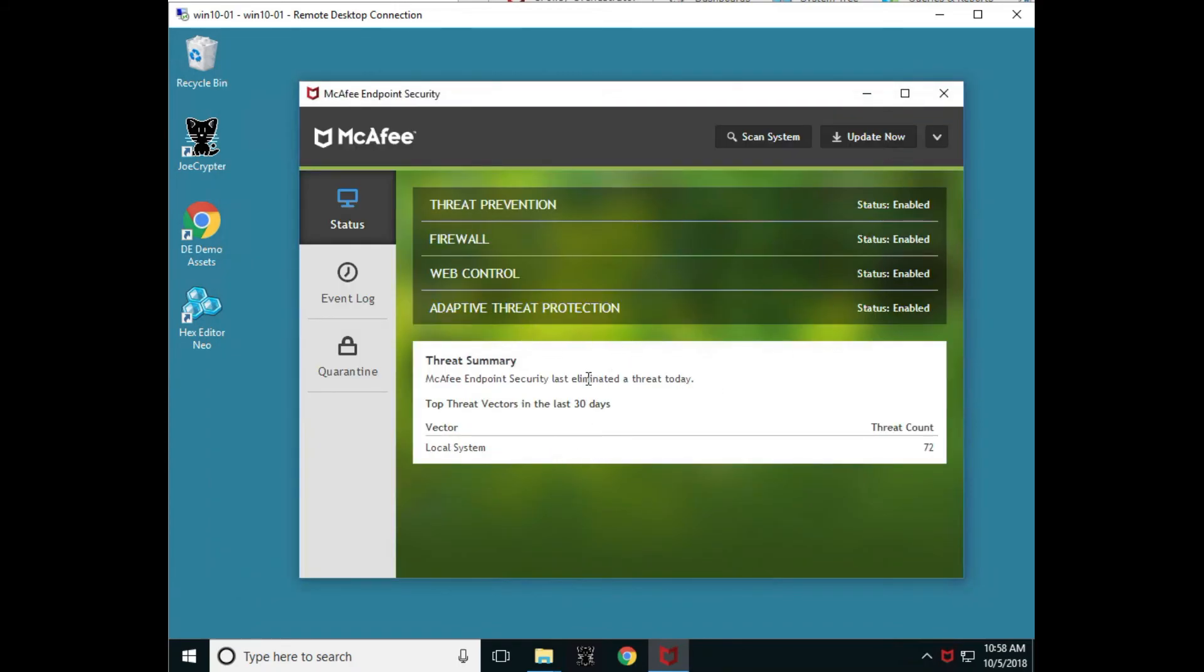Hopefully this gives you a little more information as to the differences of the UX between legacy products and the McAfee ENS console.